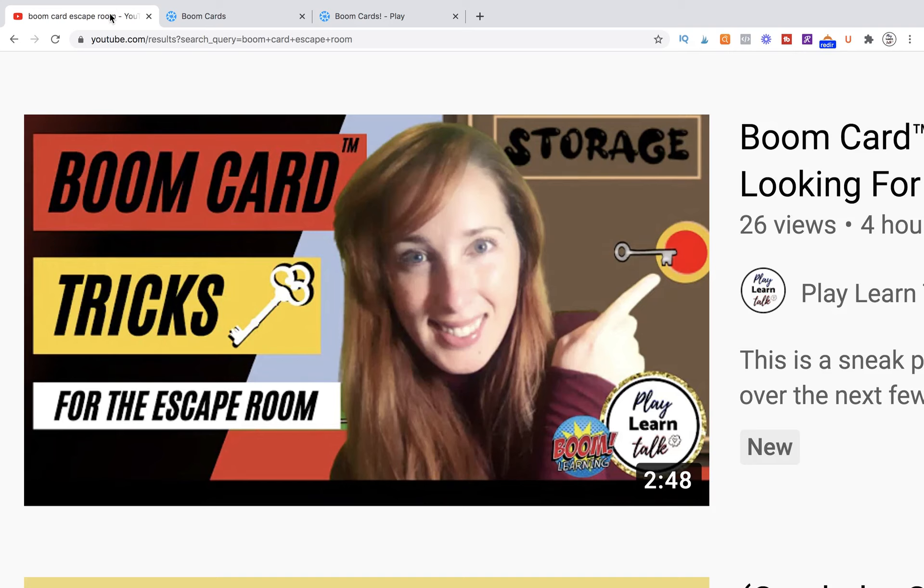Hi, this is Kelly from Patika Kelly and Play, Learn, Talk, and this is going to be our final follow-up to the Boom Card Tricks for the Escape Room mini-series.